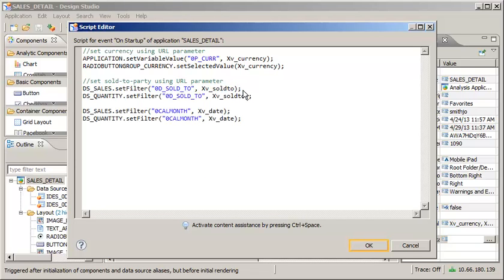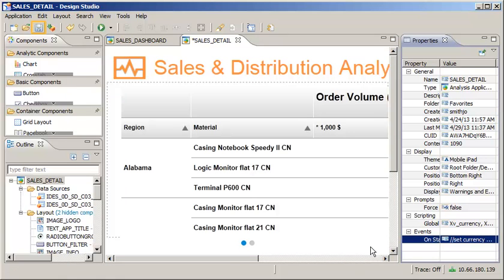The process is repeated for all data sources and parameters. Save your changes to the receiving application, and then execute the sending application locally to test the link.